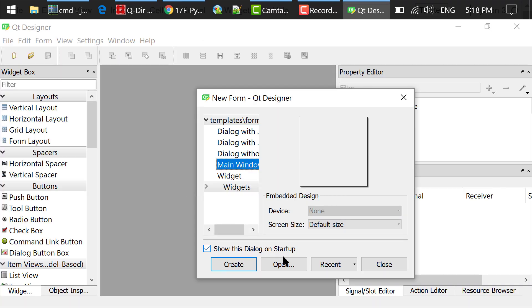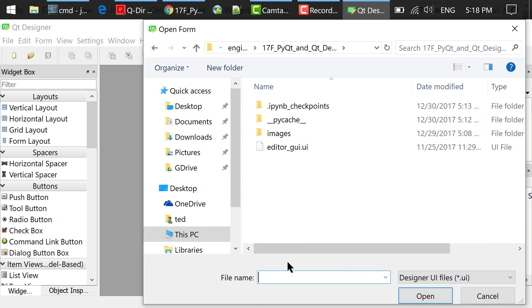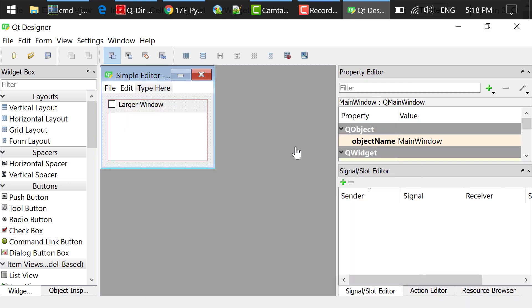In this new form dialog, because I have already created the UI, I'll just open it from my folder. Next, I'll briefly describe what I did when I created this graphic user interface.